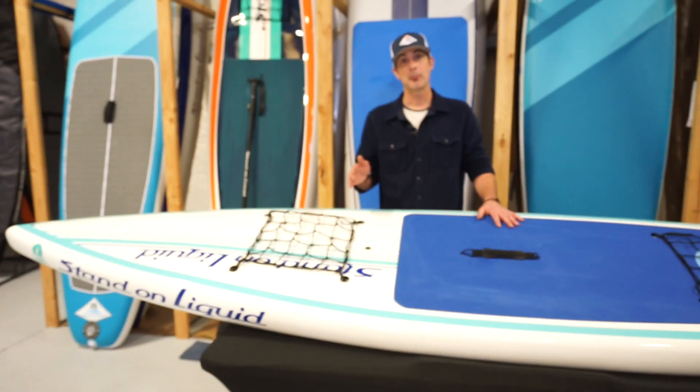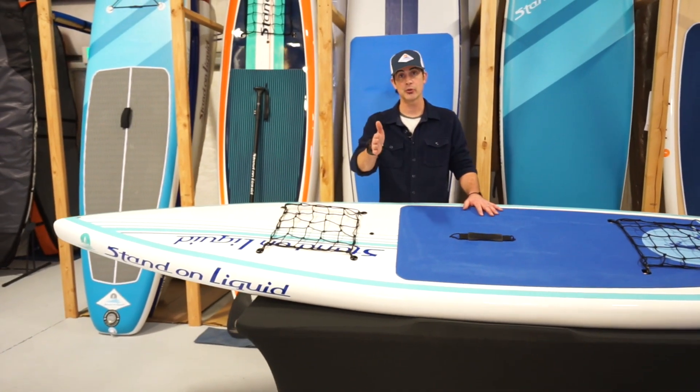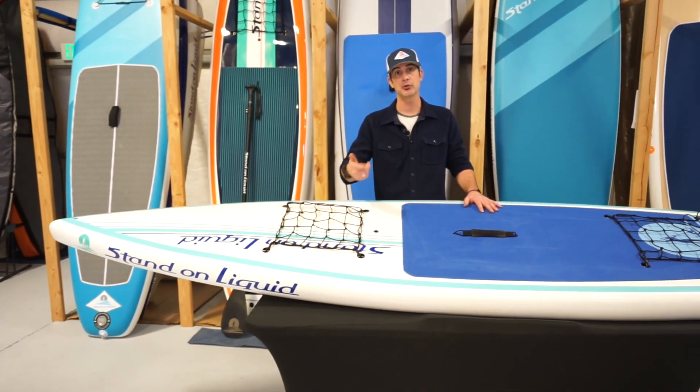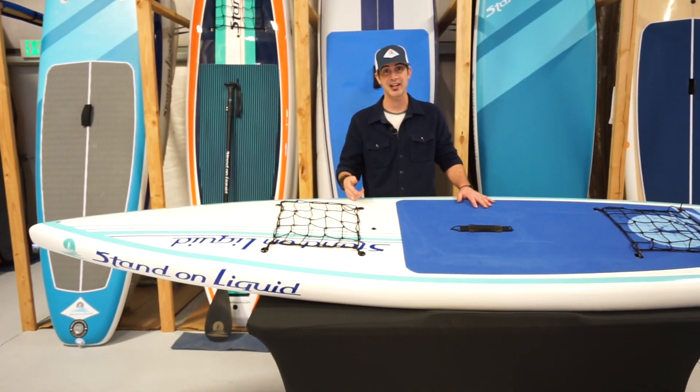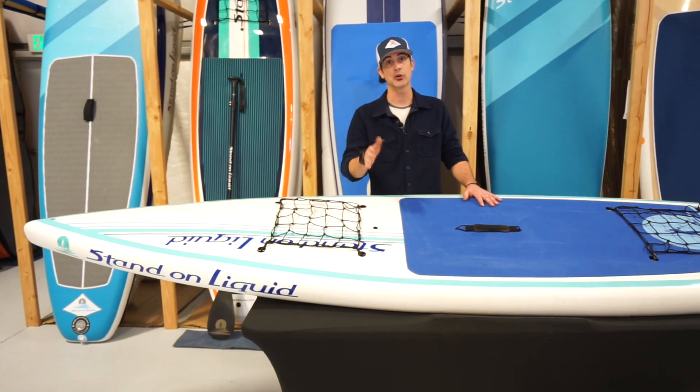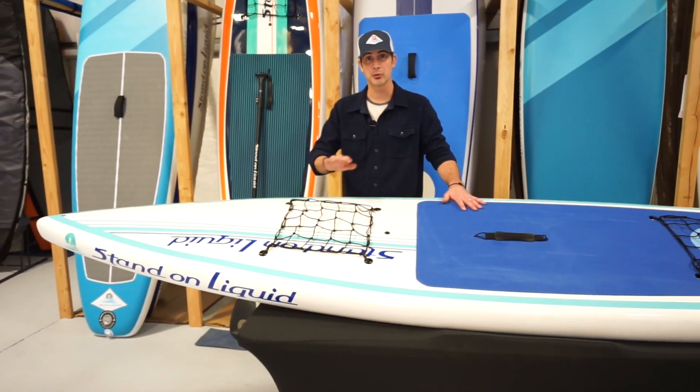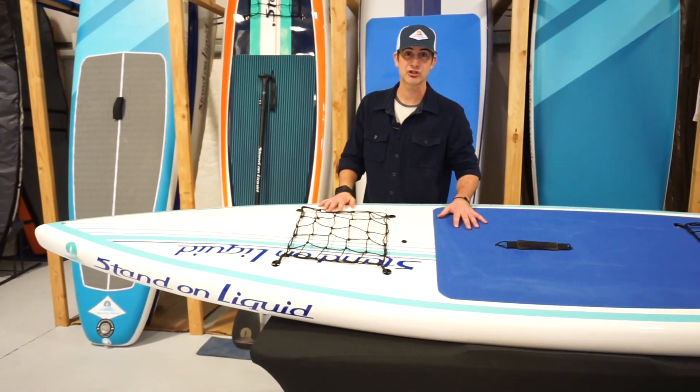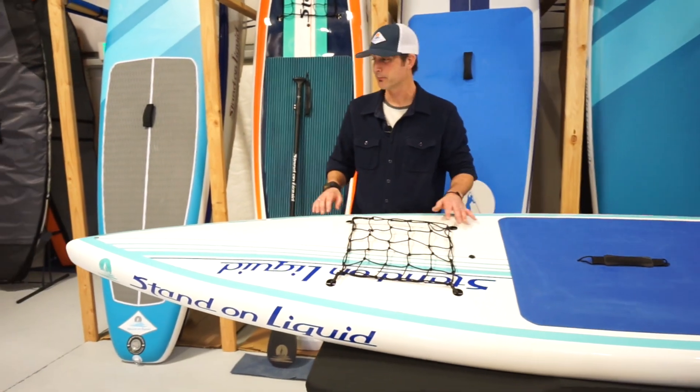So as you're paddling, that nose is going to pierce through the water and help you have a more consistent speed as well as hold a line more so. Eliminating some surf, but really efficient flat water paddling board.